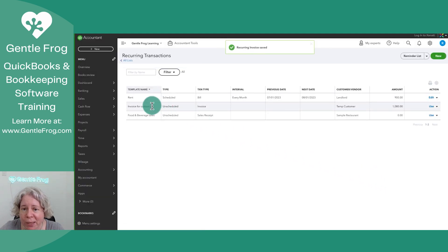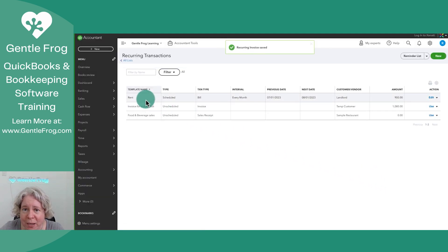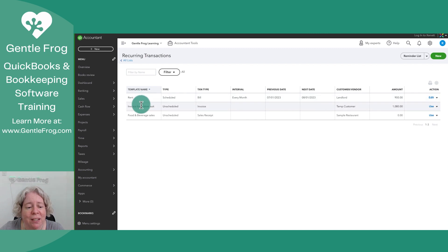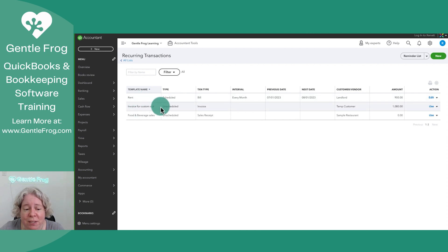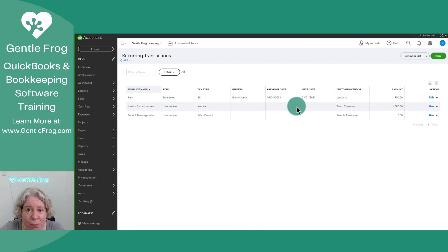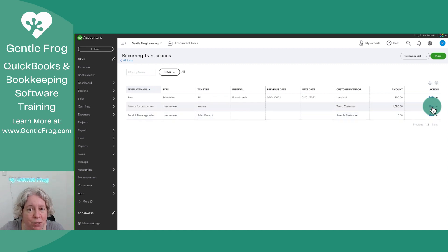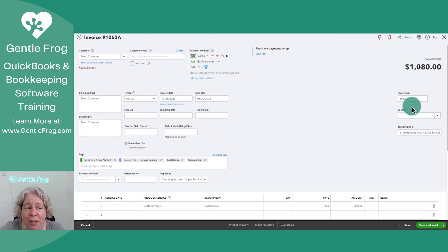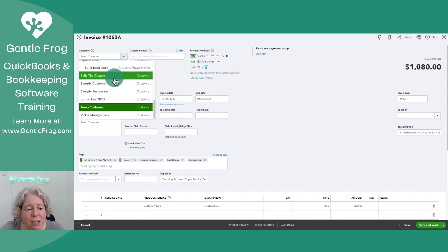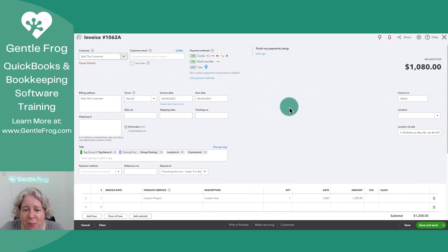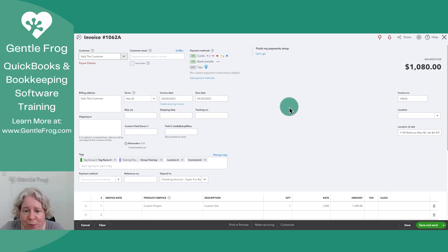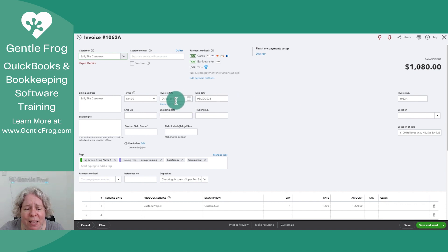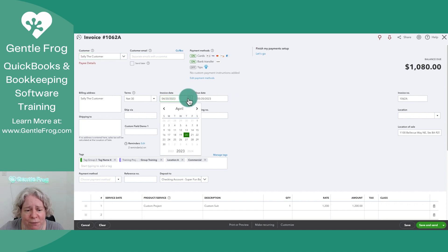So now when I look at my list of templates, I've got the rent template, which is where the video started, and then I have this invoice for custom suit. If I decide I wanted to use this template, we just go to the right and select use. It brings up a blank invoice for me. I can change the customer to whatever customer I want. I can modify any of this.